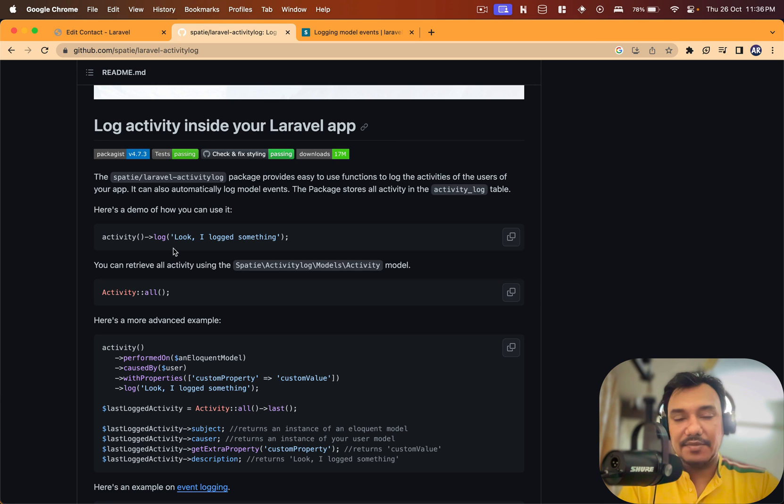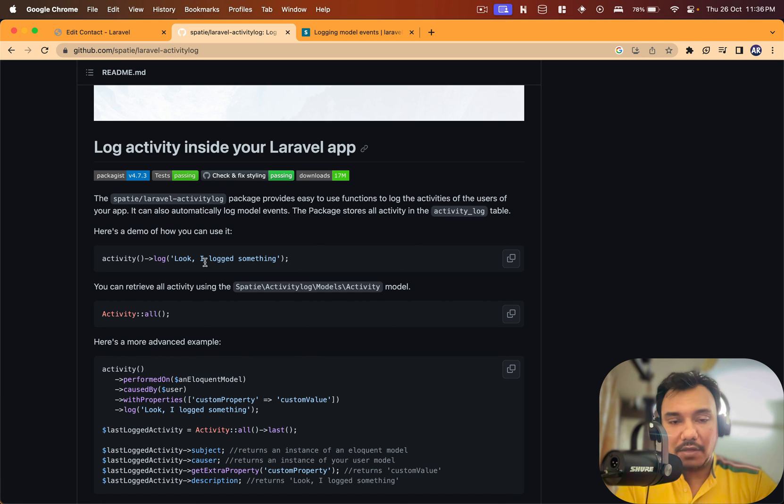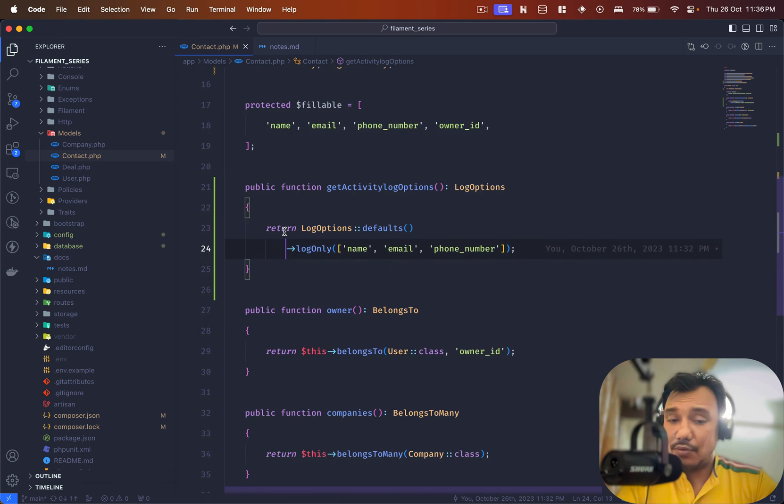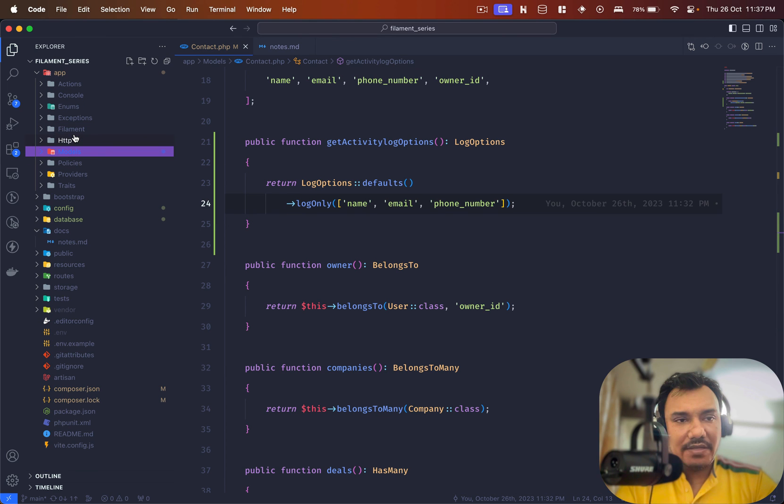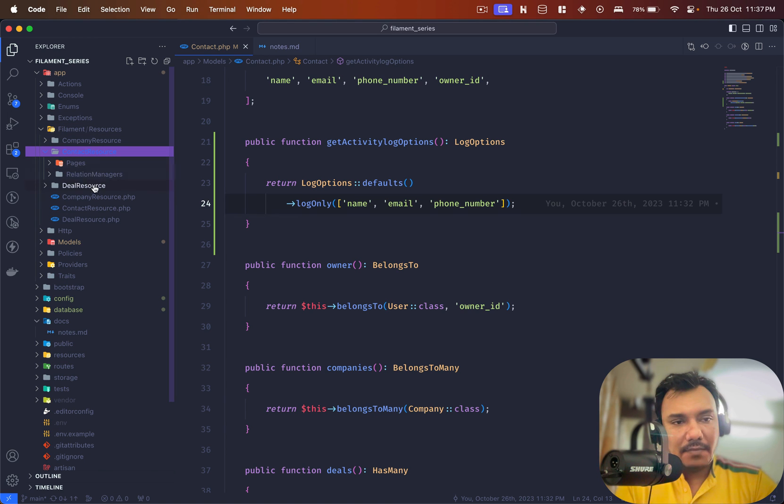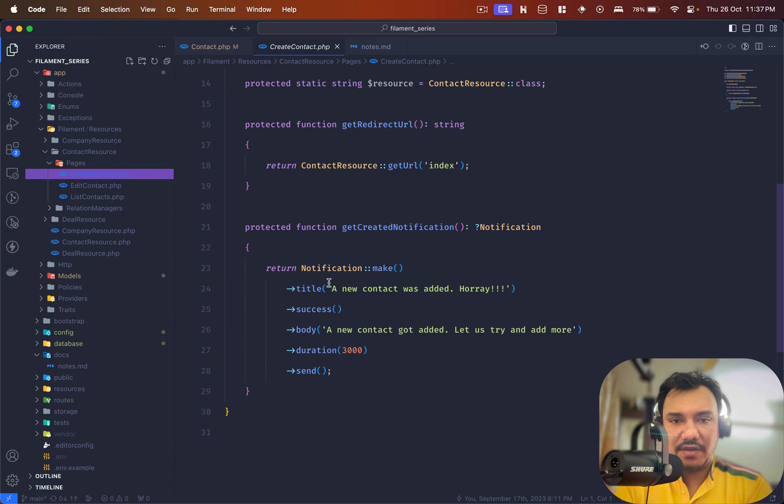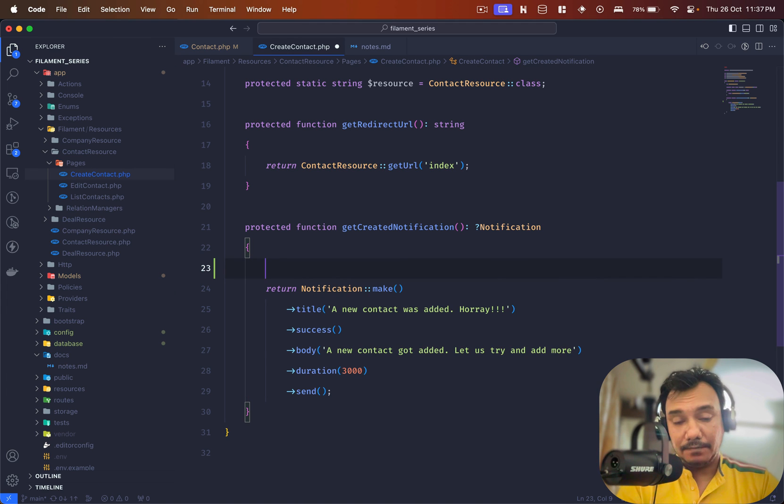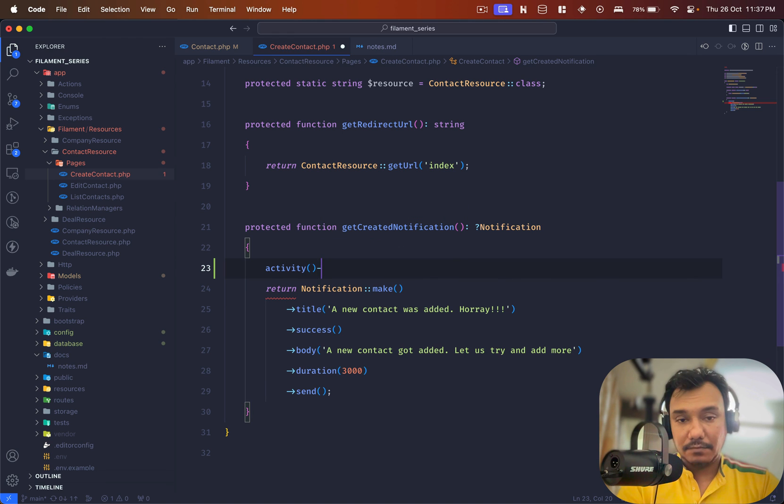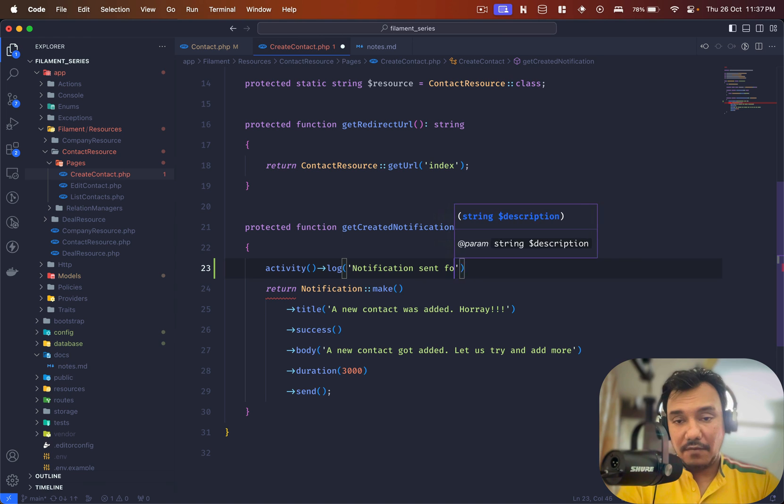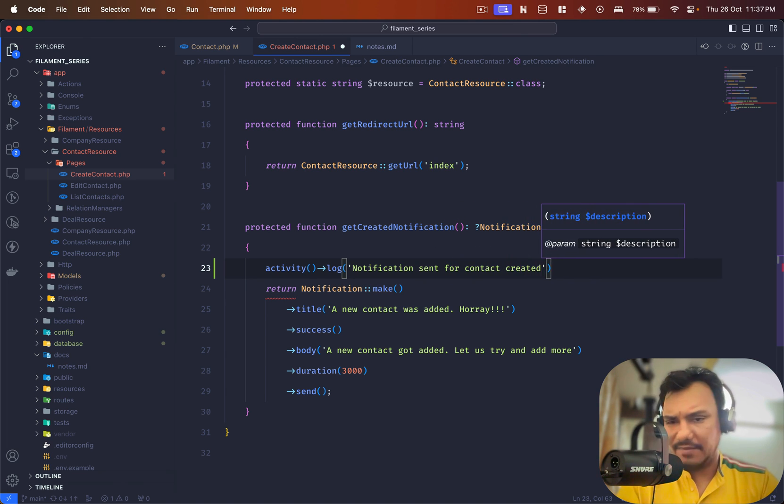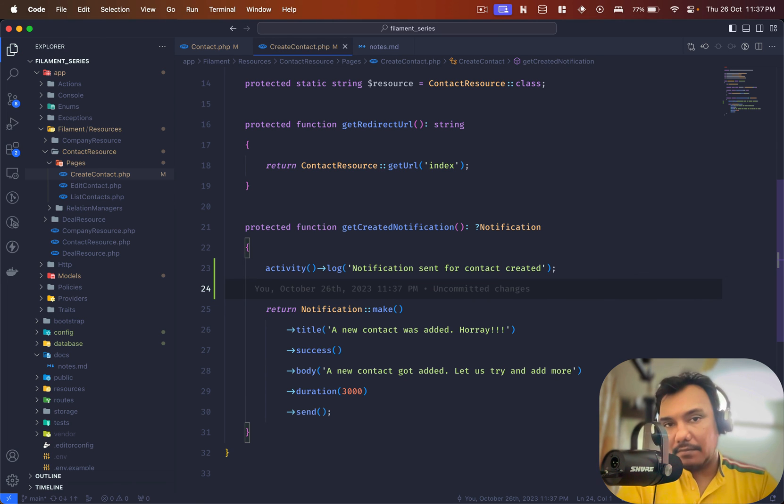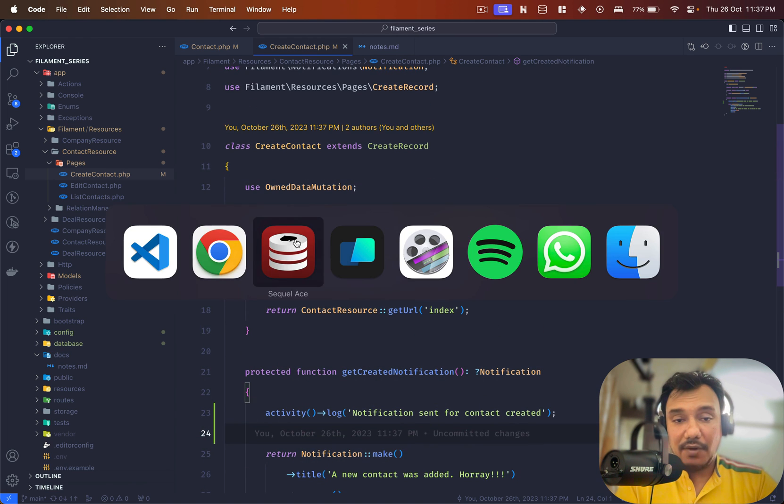The one more use case which is very interesting is something like activity log. In this video I would like to try this out and show it to you before we finish. We have a helper function available called activity and I can do log. Inside filament I have contact pages, create contact. I have some mutation over here. Maybe I'll add it over here right now. So activity log notification sent for contact created, something like that.